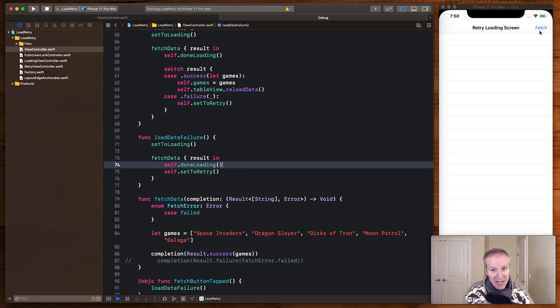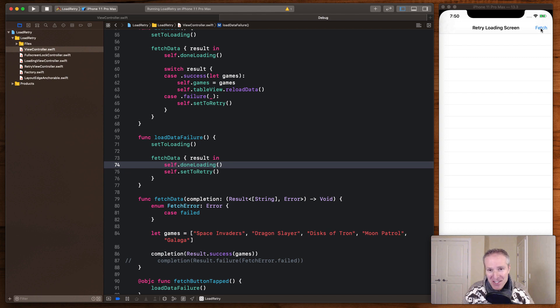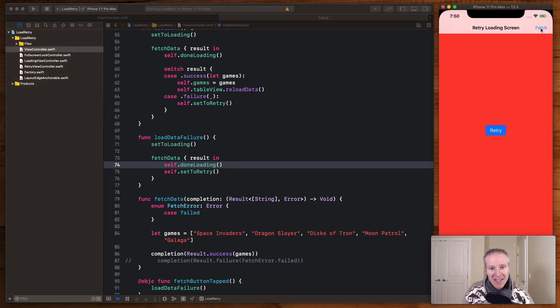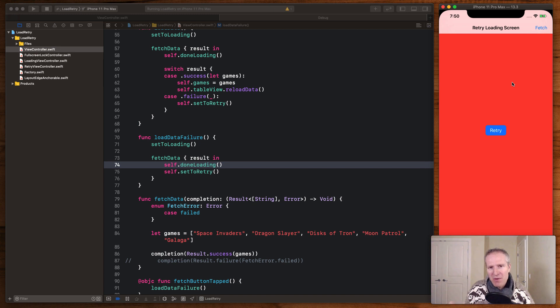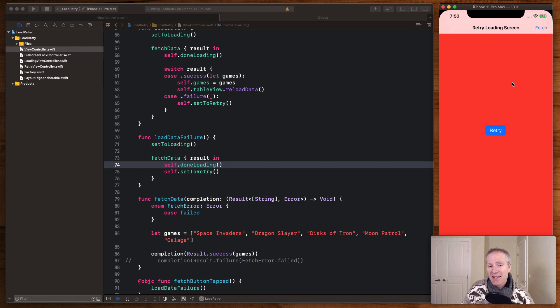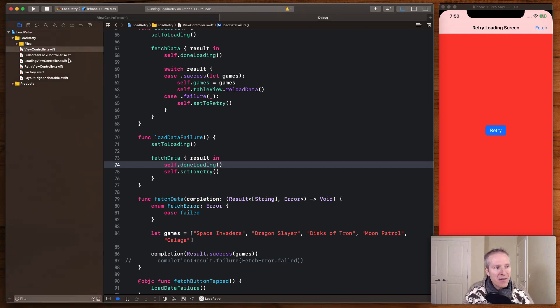And I just want to show you what that looks like. So I'm just going to build this again. This time when I hit fetch, the loading screen is going to go very quick. You'll see the retry. And now this is simulating, okay, we failed. We've got a poor internet connection. We've got a 500 from the backend. And this is our retry state. Now let's take a look at this retry button here. What's going on here?